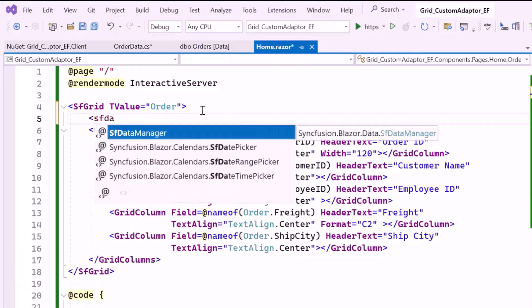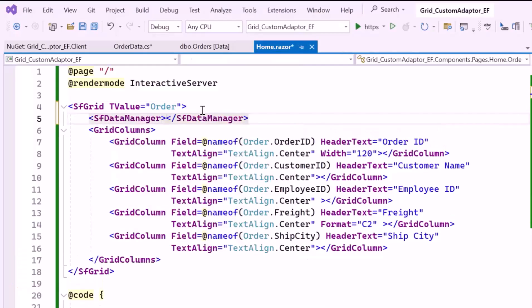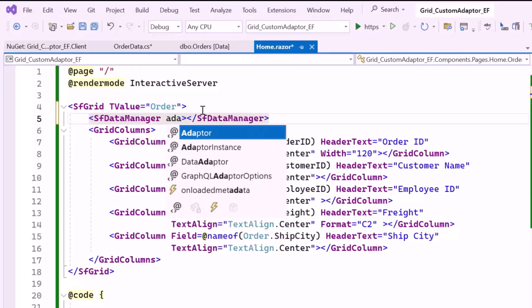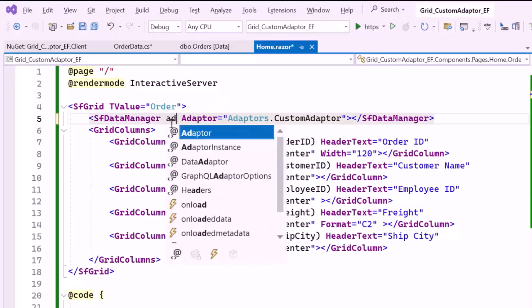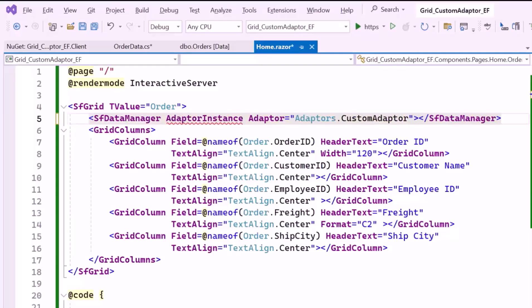Now I'll define the Syncfusion DataManager tag and set the Adapter property to CustomAdapter. This allows you to define your own logic for handling data operations like querying, filtering, sorting, paging, and CRUD actions. Additionally, I set the AdapterInstance property, which specifies the actual instance of the CustomAdapter class that should handle data operations in the Blazor Data Grid component.